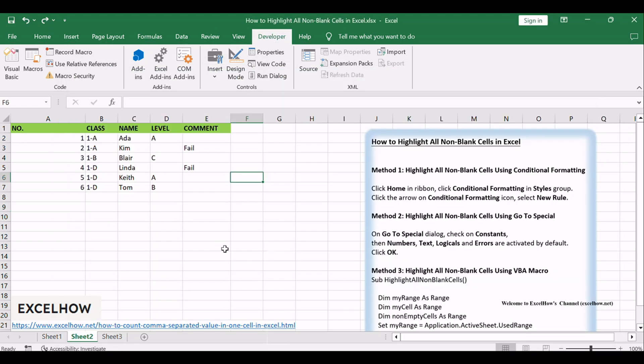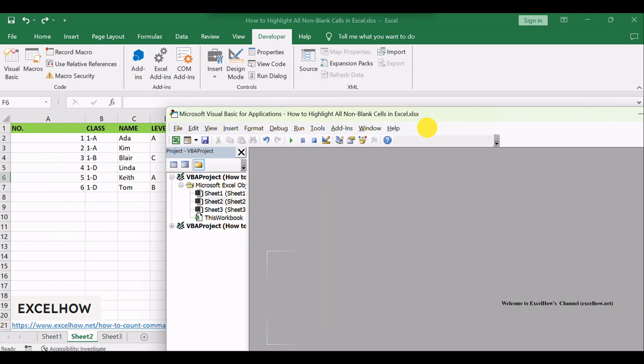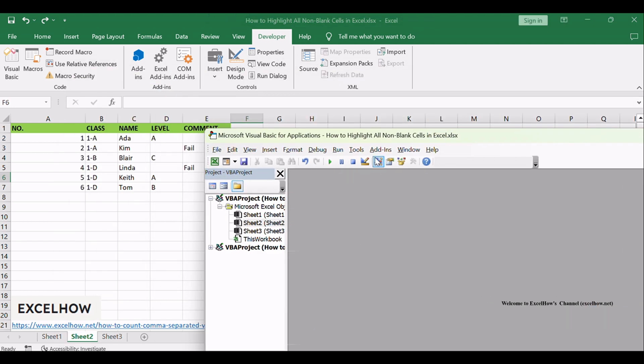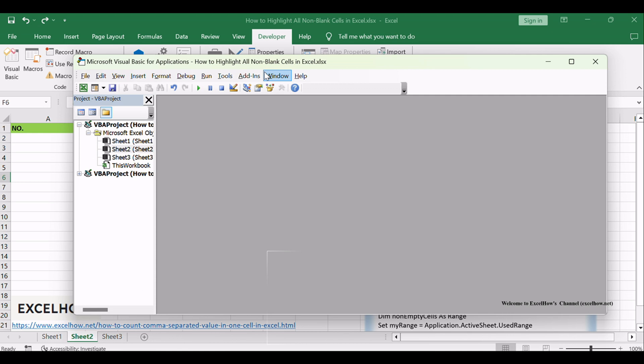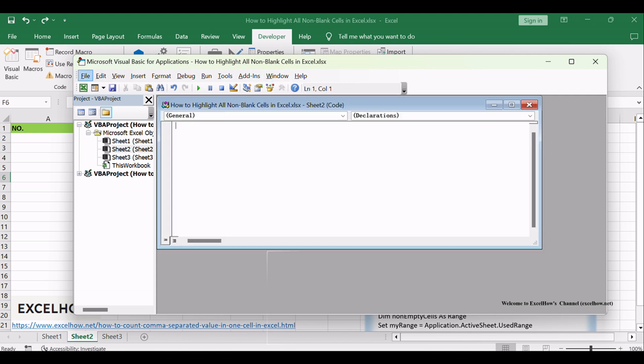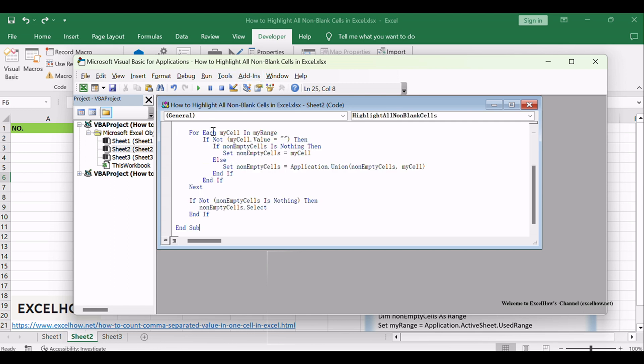Or you can enter Microsoft Visual Basic for Applications window via Developer to Visual Basic. You can also press Alt plus F11 keys simultaneously to open it. In Microsoft Visual Basic for Applications window, enter code.